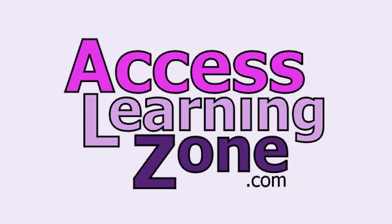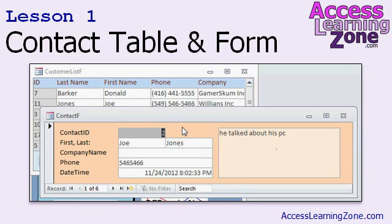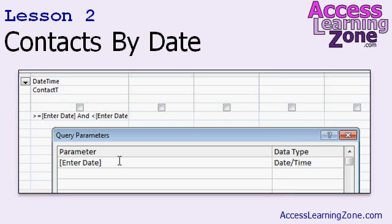Now let's take a closer look at exactly what's covered in today's class. In today's class, we're going to build a basic contact manager. In lesson one, we'll start by creating the contact table and form. In lesson two, we'll build a query to show contacts for a single date, and we'll learn about explicit query parameters.